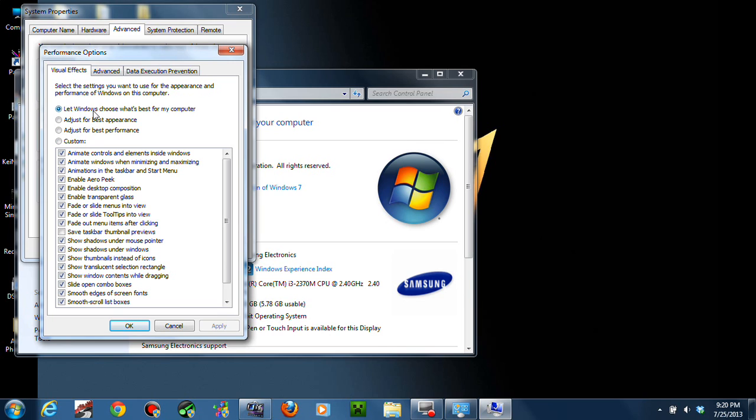It's going to be on Let Windows Choose What's Best for the Computer, for my computer. So then you're going to change it to Adjust for Best Performance.